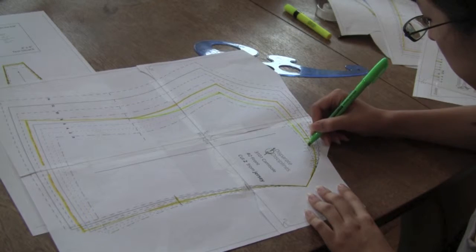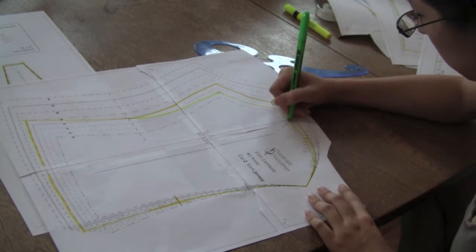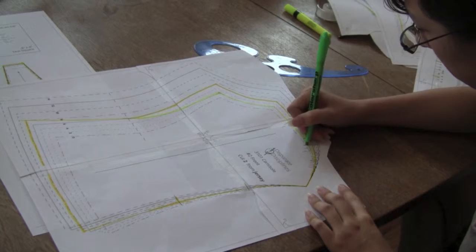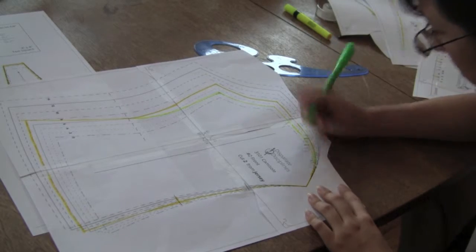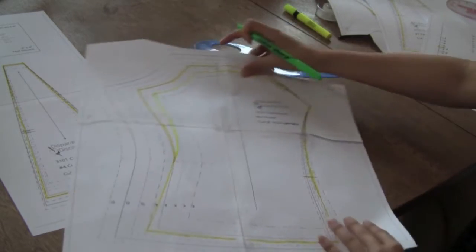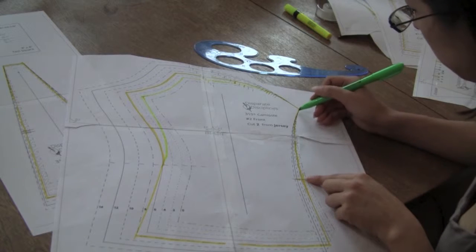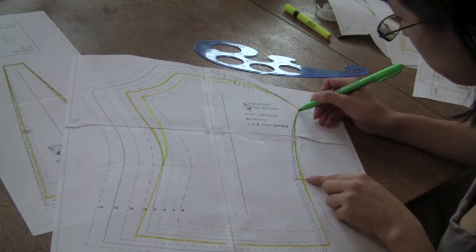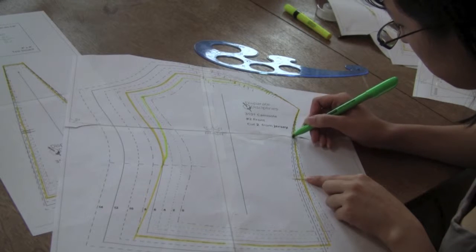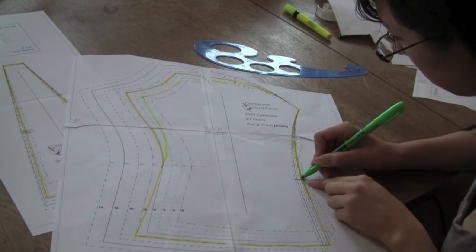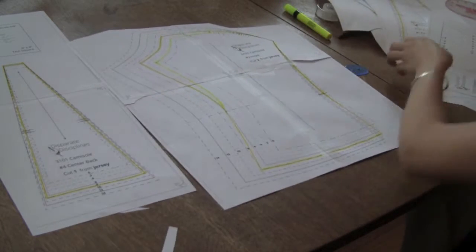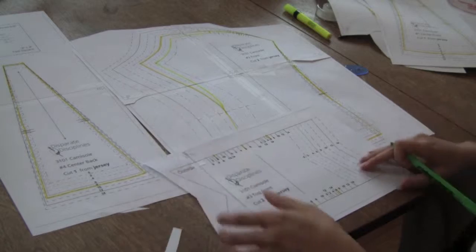The pattern has been graded, so the smaller garment sizes accommodate smaller bra cup sizes, and larger garment sizes work for larger bra cup sizes. If you have a very large bra cup size while fitting into a smaller garment size at the bust, choose your correct bust size at the side seams, but trace a larger size at the very top of the pattern piece.